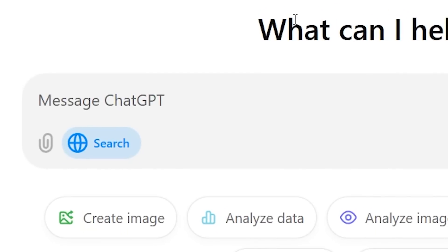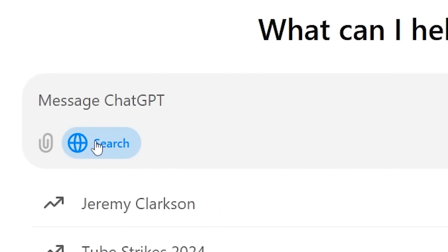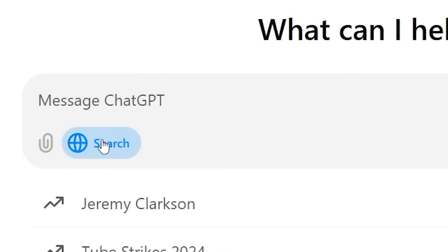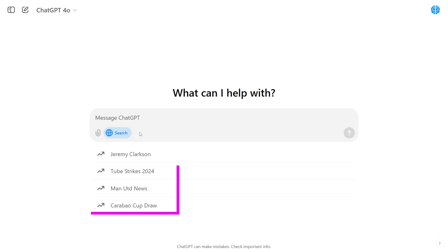When you load up into ChatGPT you'll see that there is this blue icon here. If you click this search the web icon, it turns blue. You'll see that immediately some other topics appear below. These are essentially trends based on recent search data.